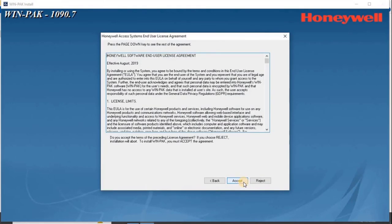The Honeywell Access Systems and User License Agreement screen appears. Read the license agreement details, and click Accept.